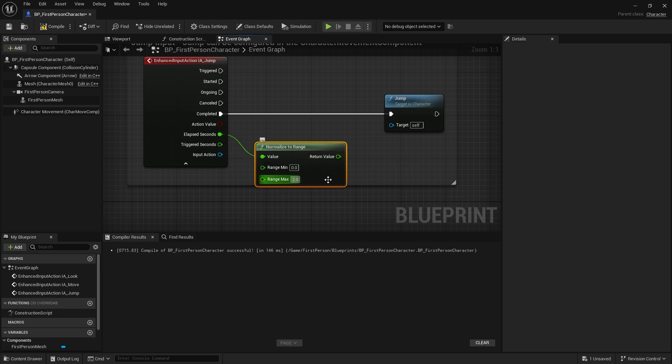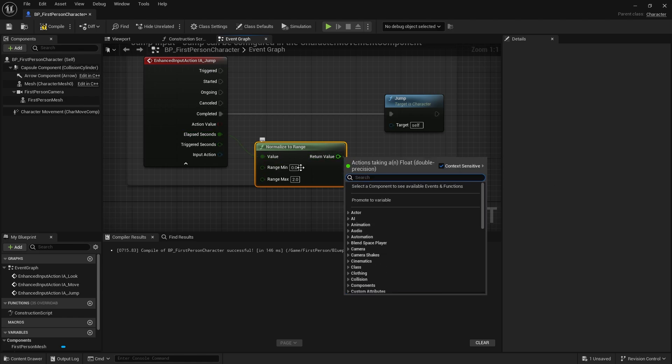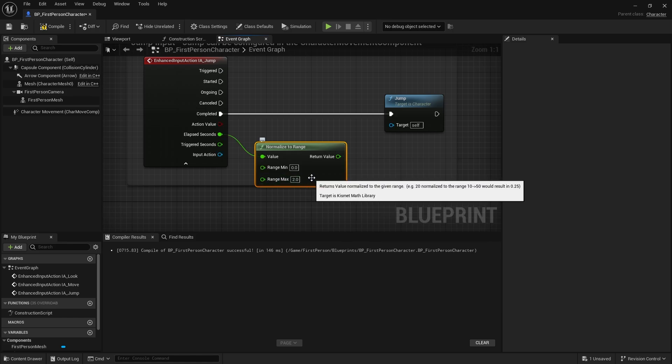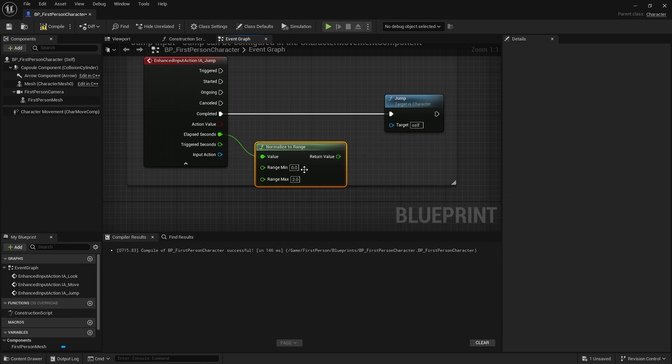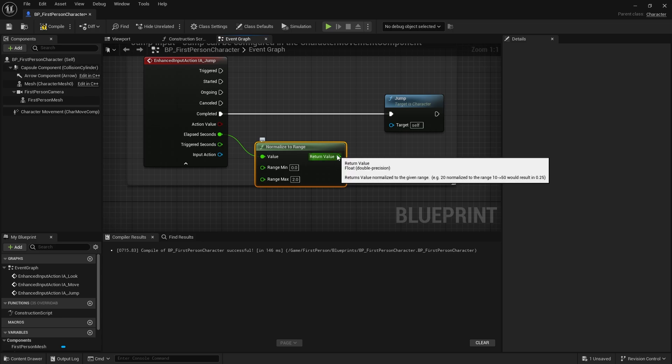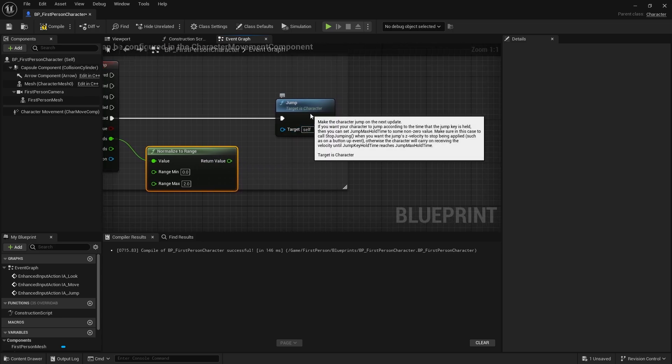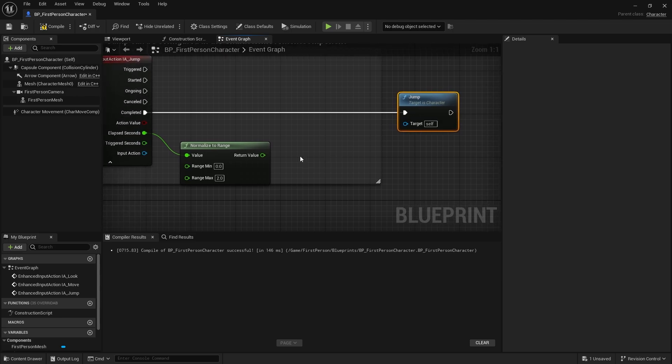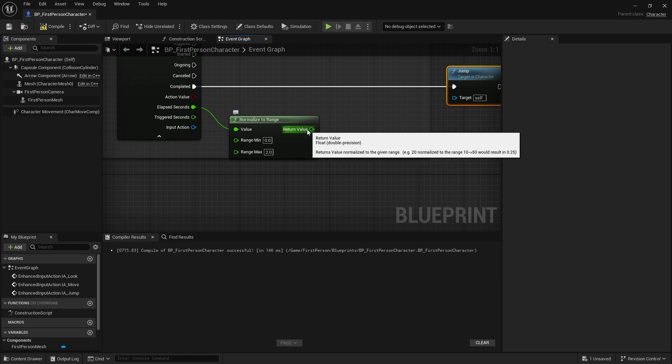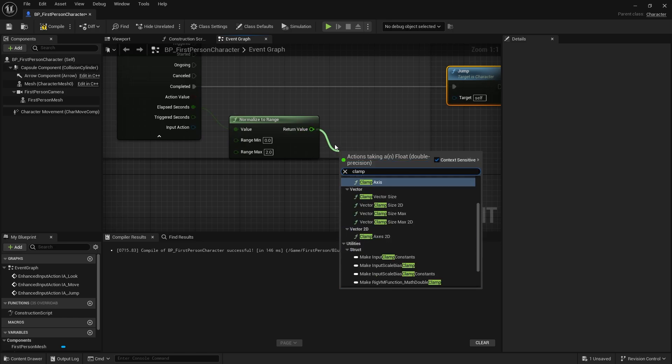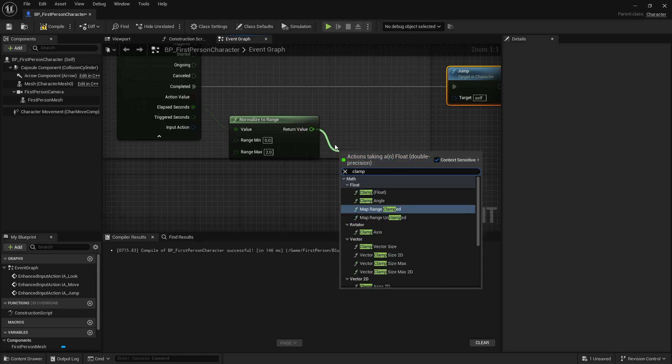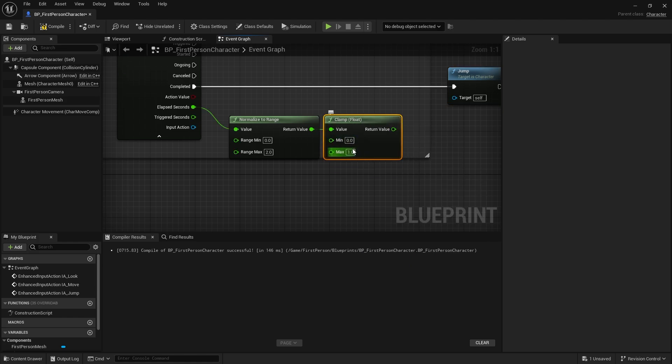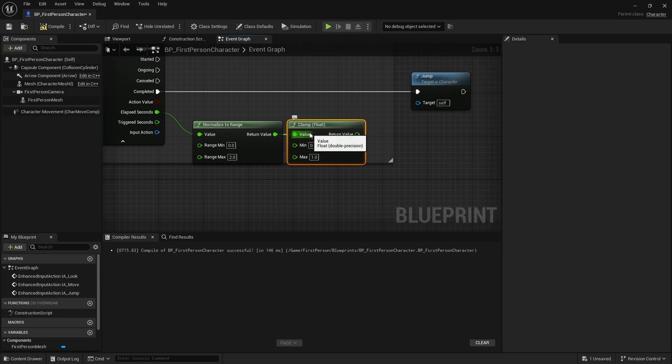If I hold it down for 0.5 seconds it will output 0.25 because 0.5 is a quarter of the way between zero and two. Bear in mind if we hold it for longer than two seconds, this would output a value greater than one which we don't want. We want to clamp it between zero and one, otherwise the player could hold down the key indefinitely and jump as high as they want.